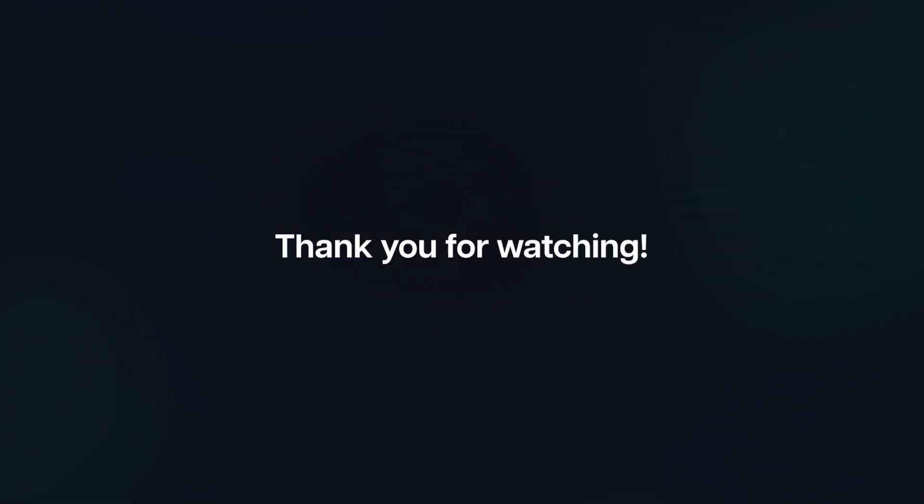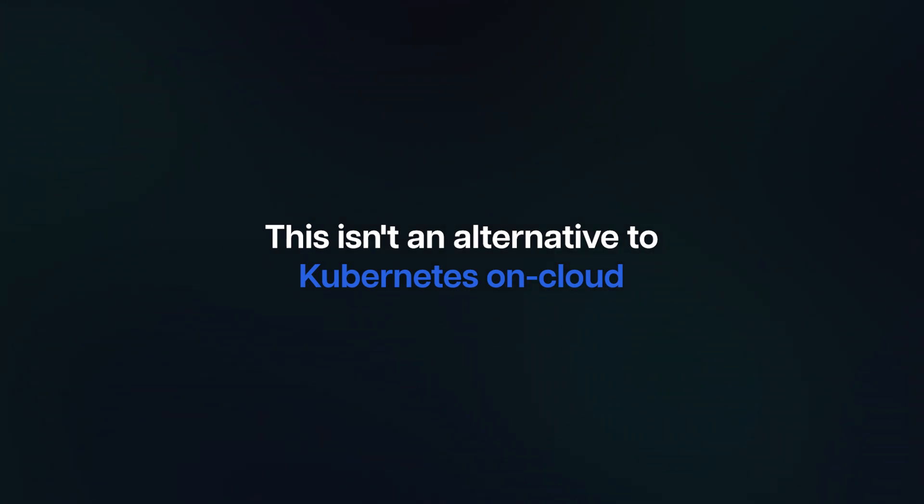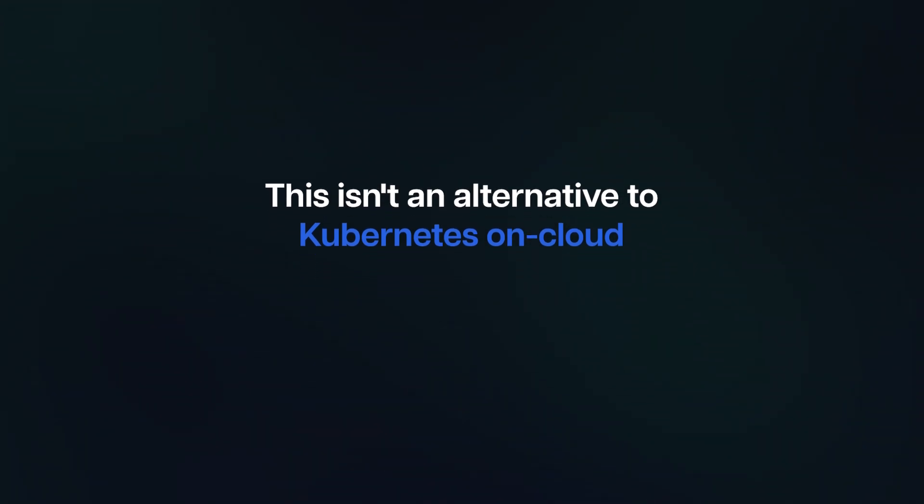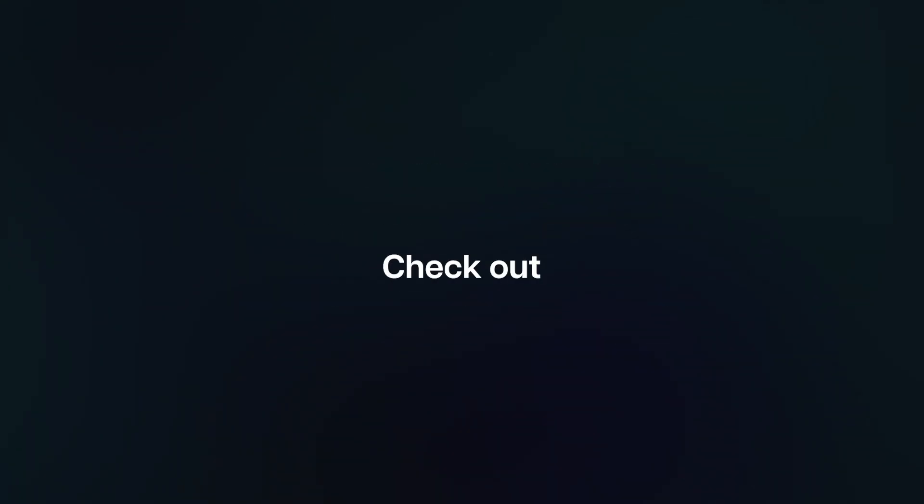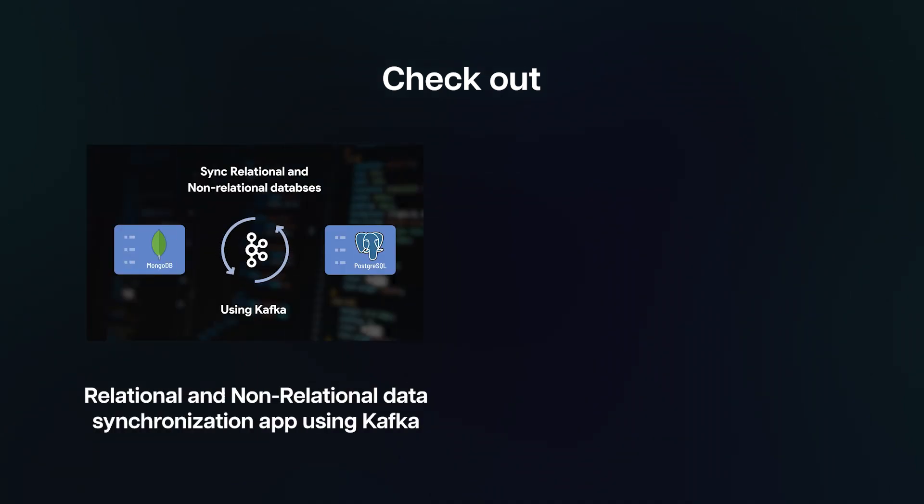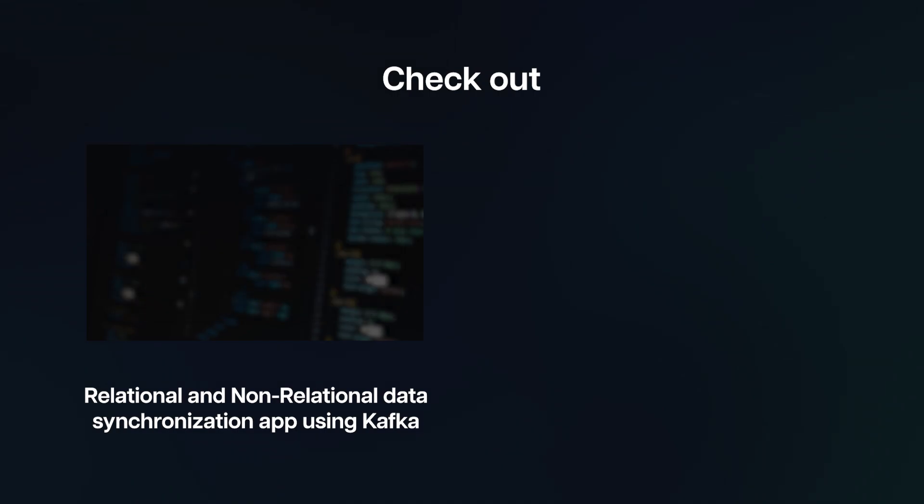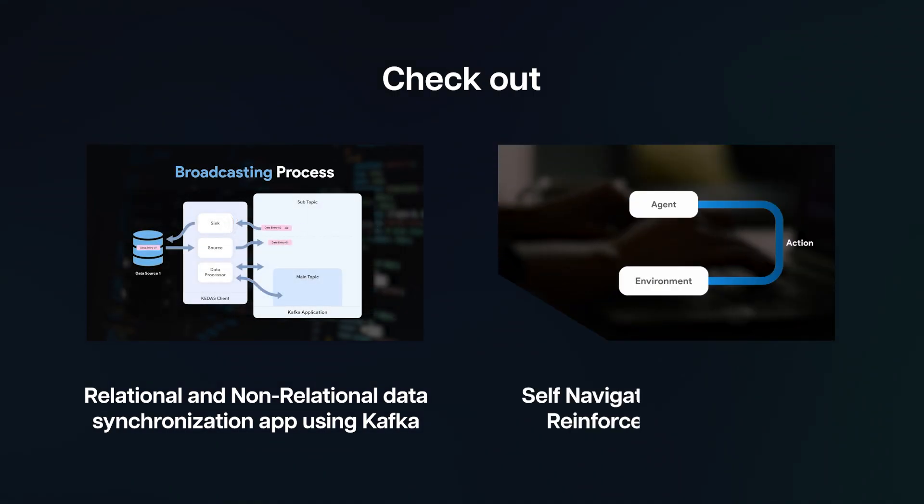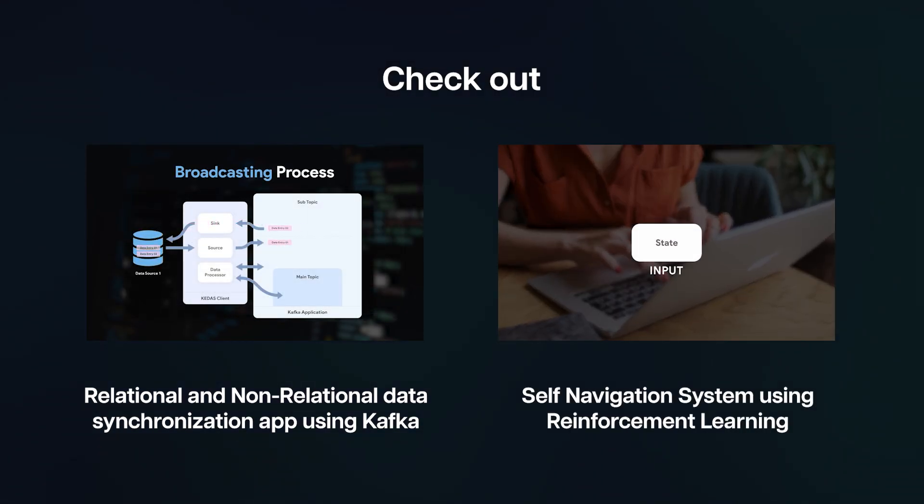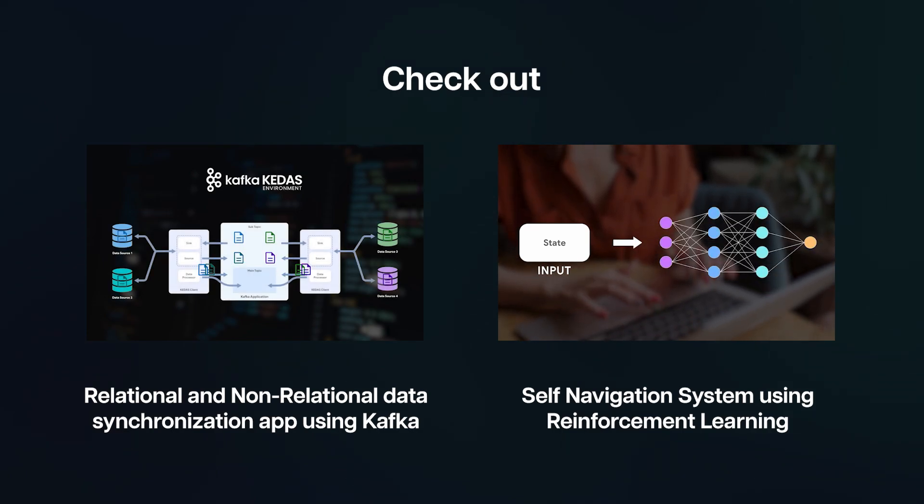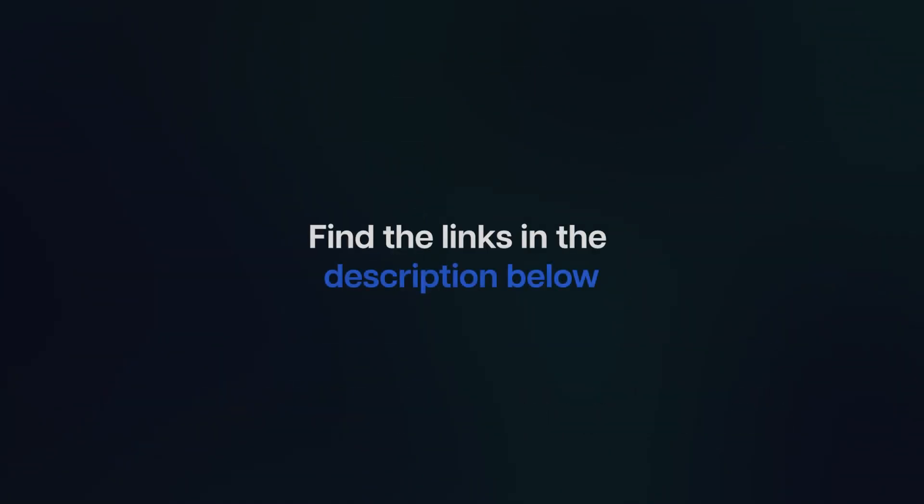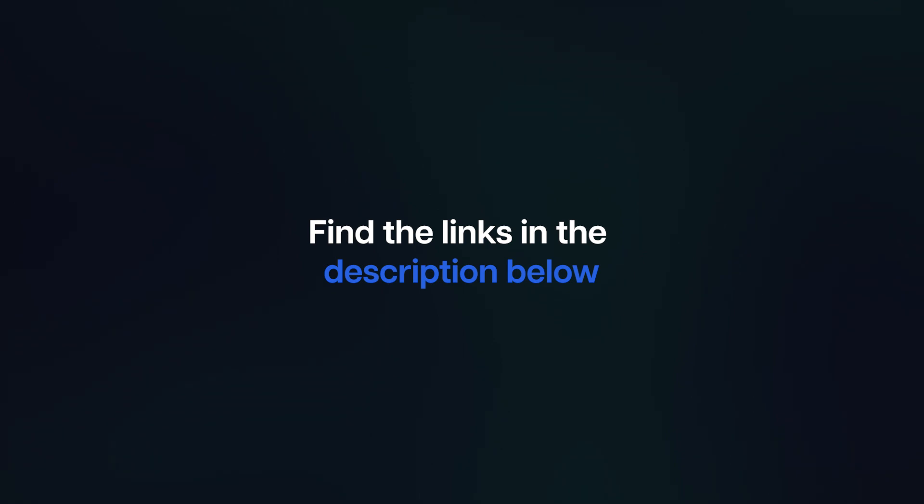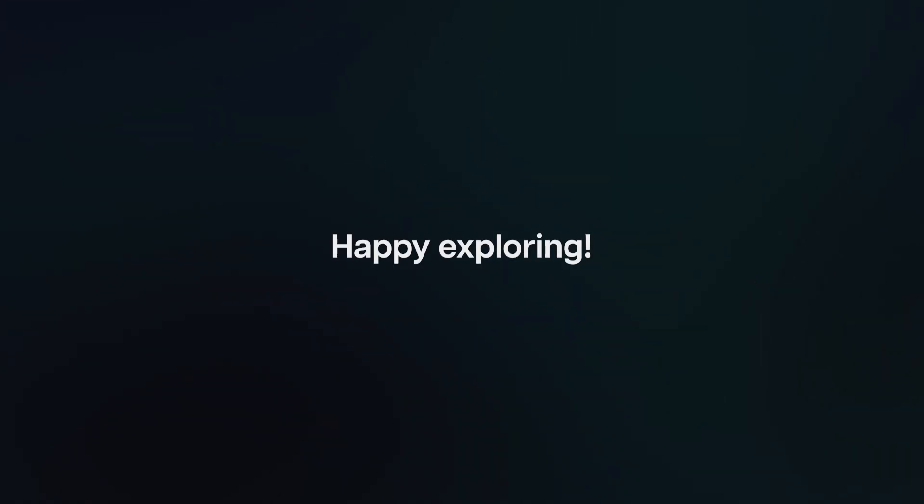Thank you for watching. Keep in mind that this isn't an alternative to Kubernetes on cloud, but rather an advanced path for specific needs. For more exciting tech insights and hands-on experiences, check out how we created a relational and non-relational data synchronization app using Kafka. Also, don't miss the process we followed to build a self-navigation system using reinforcement learning. Find the links in the description below and stay tuned to Fidance for more cutting-edge solutions and innovations. Happy exploring!